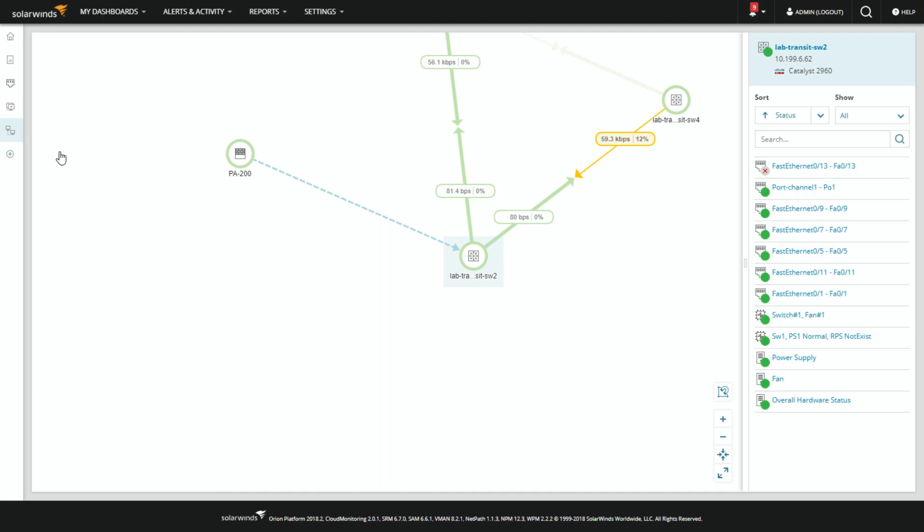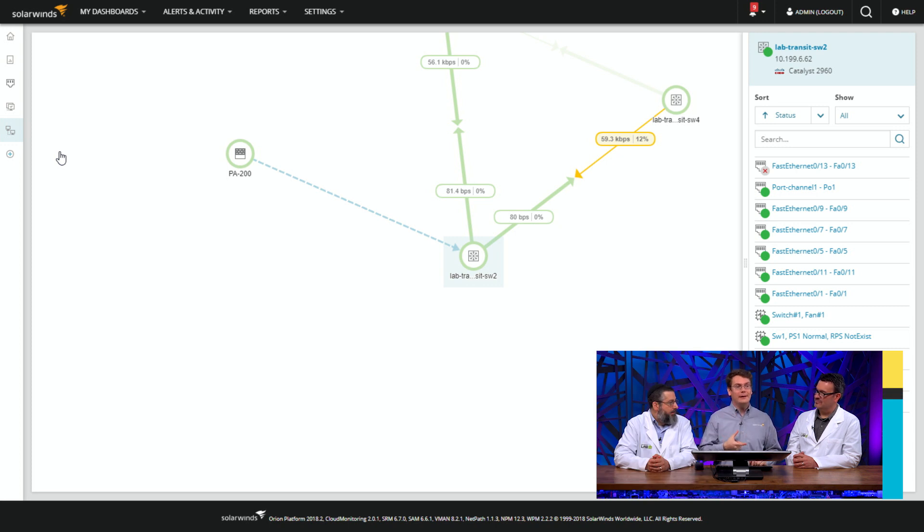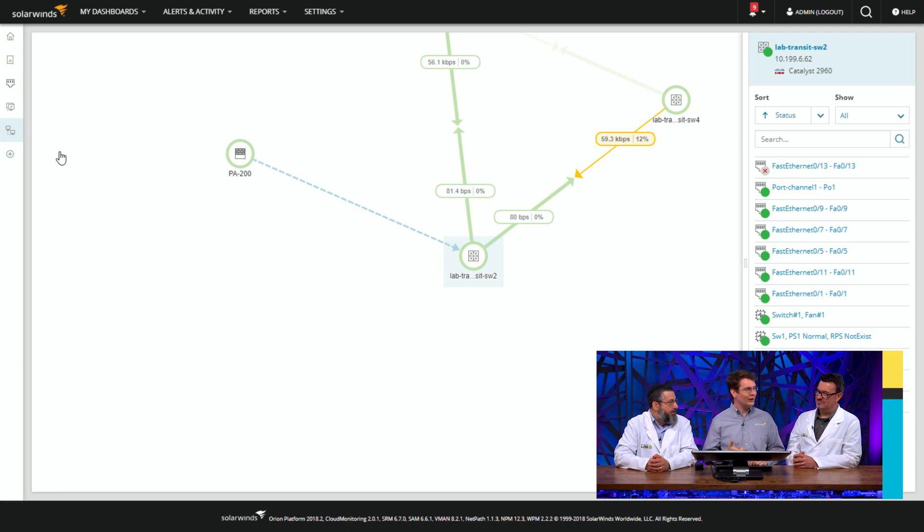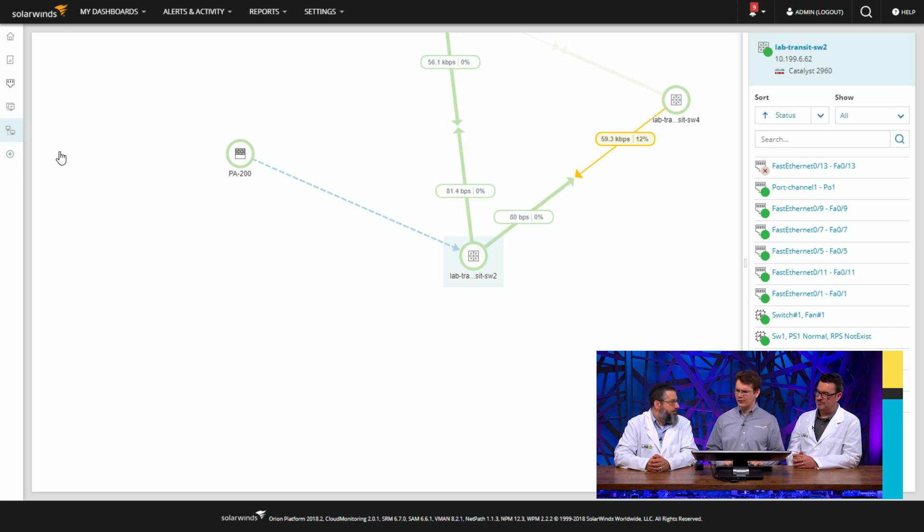One of the things that we found in research was lots of people make maps and then lots of people let them go out of date. And so they become less and less useful. You look at a map when you're troubleshooting and you're like, I know this piece is wrong, I'll just ignore the whole map because who knows what else is wrong.